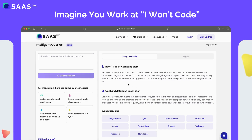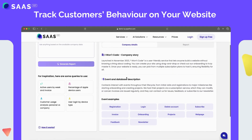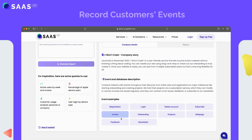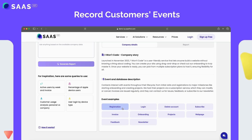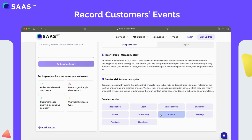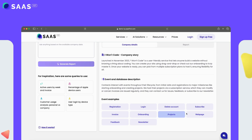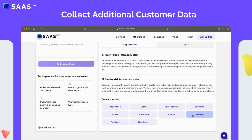Now to try our demo, let's imagine you work at our demo company, an online website building service called 'I Won't Code.' With our help, you can track your customers' behavior on your website and store important actions as events. In our demo we have hundreds of customers and tens of thousands of events recorded — for example, details about their registration, subscription, and onboarding process, and how they interact with our software such as creating a project or a website.